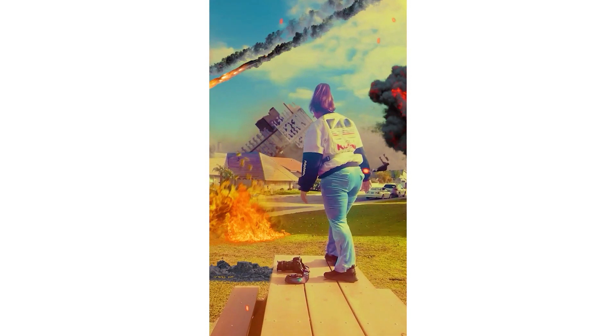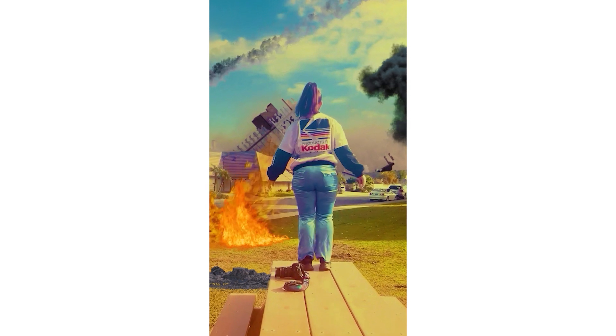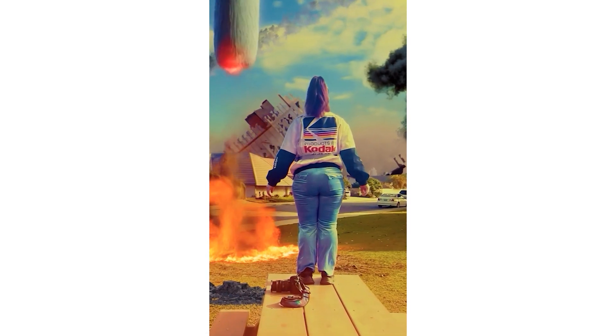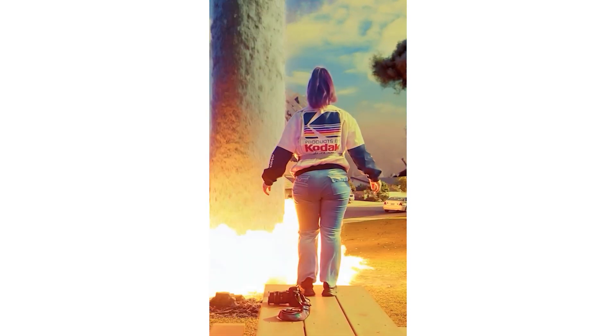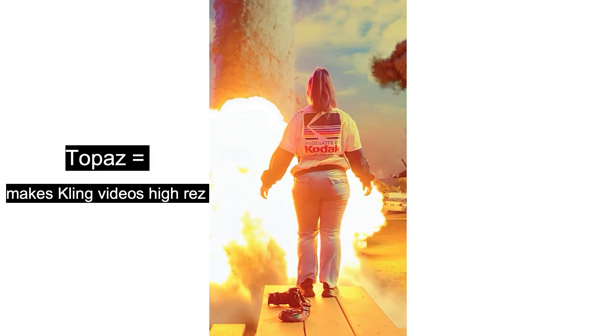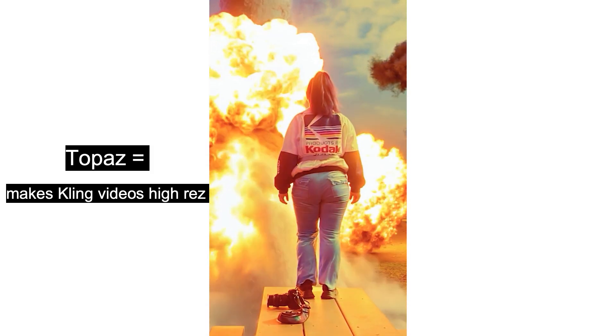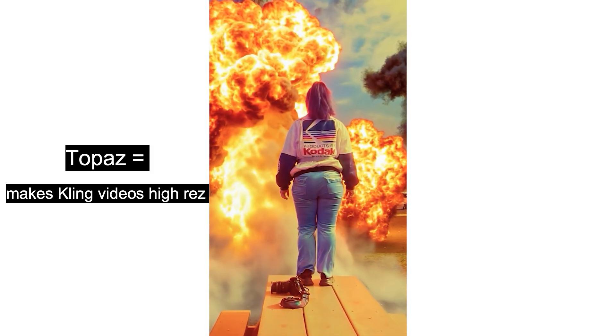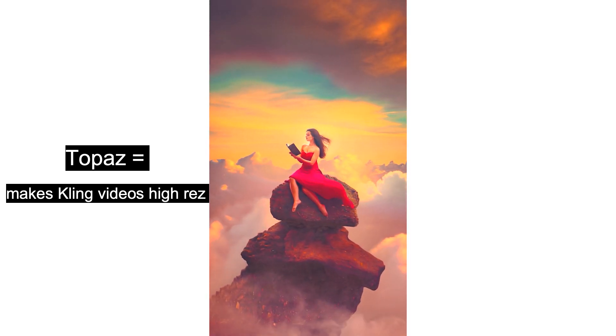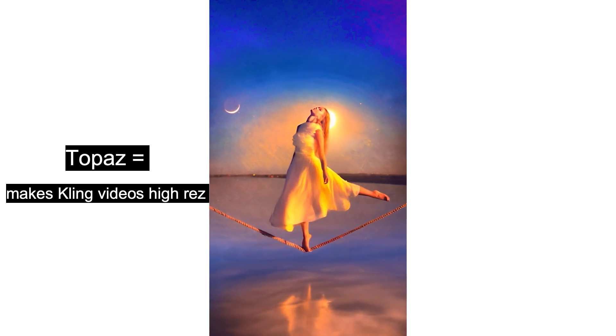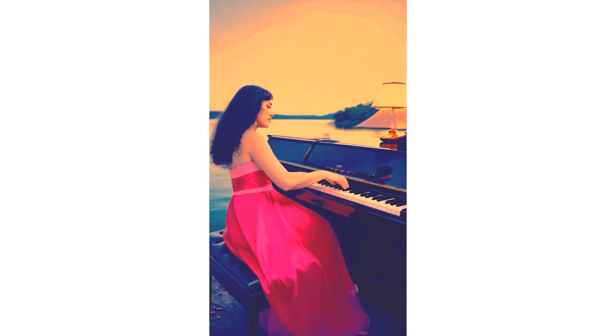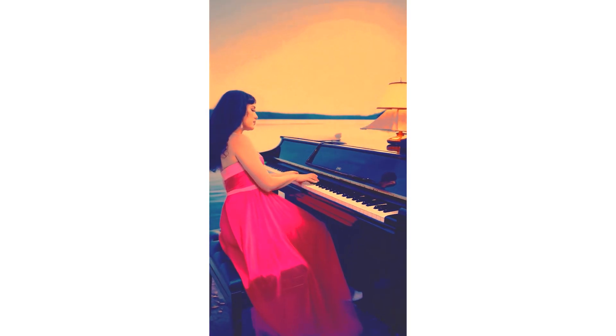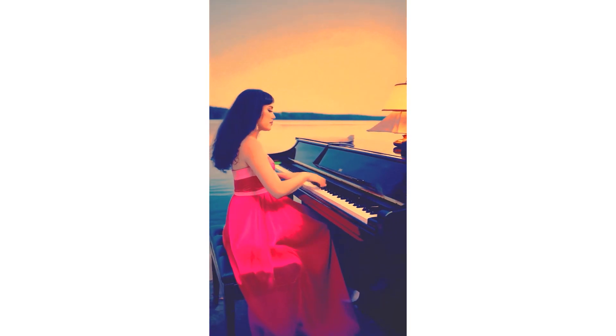You can do that for the beginning scene as well. You can also use the program Topaz, T-O-P-A-Z, to make your Kling generations very sharp and high resolution, which I know a lot of people are also doing.